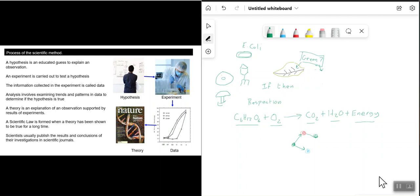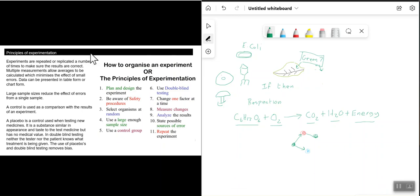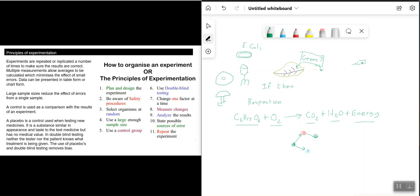A big part of biology is experimentation — carrying out experiments. Experiments are repeated or replicated a number of times to make sure that the results are correct. Multiple measurements allow averages to be calculated, which minimizes the effect of small errors. Data can be presented in table or chart form. If you only do one measurement and make a mistake, your results could be wrong, so repeatability — doing the test three or more times and taking the average — is very important.